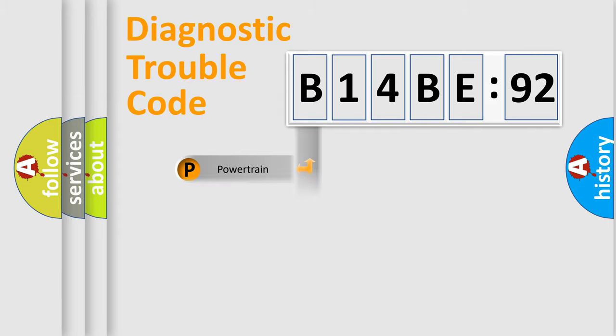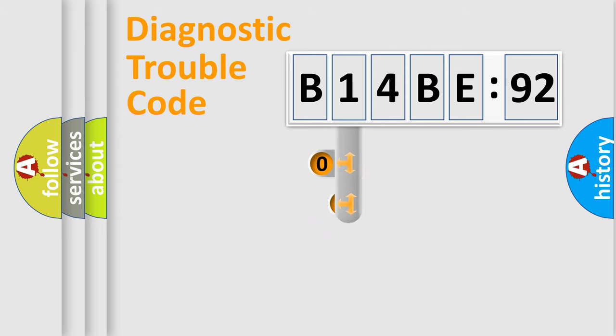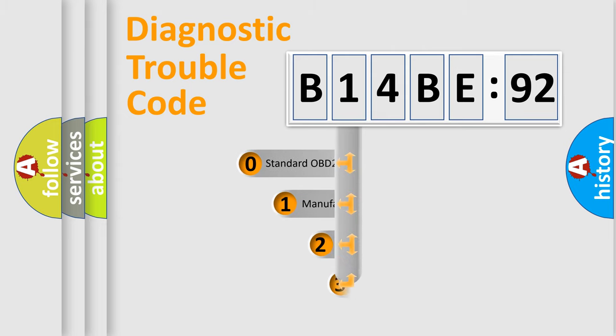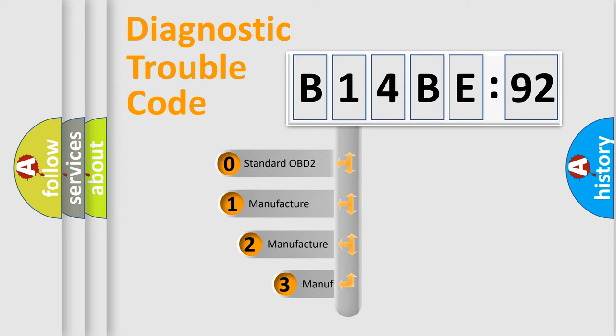Powertrain, Body, Chassis, Network. This distribution is defined in the first character code.